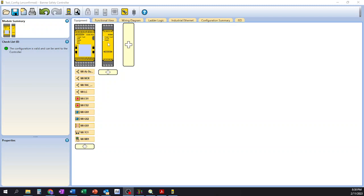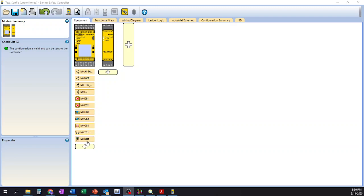We still have our input module that we haven't actually added anything to, and I went ahead and deleted our output module a while back as we weren't going to tie anything into it. But looking into what we have here, we have our two e-stops, our two gate switches, our light curtain, our two-hand control, as well as our fault reset push button.